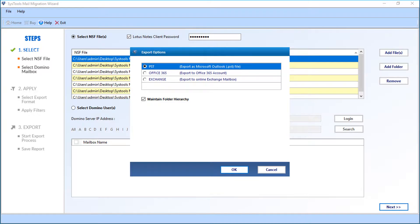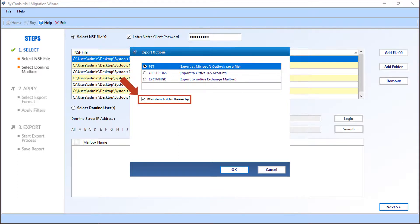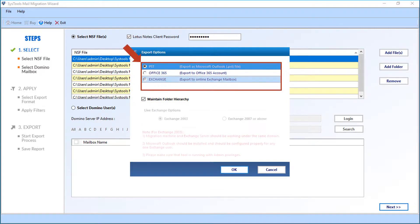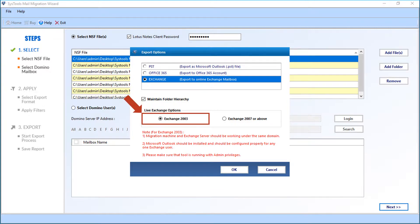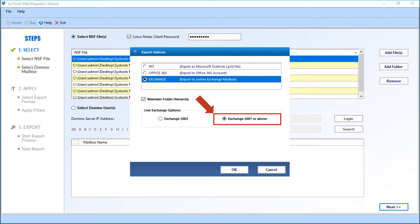Now you can see the export options window appears with advanced file export options. Below you can see the Maintain Folder Hierarchy option, selected by default. Let's select the Exchange option in our example to export files to an Exchange mailbox in the Live Exchange options. Exchange 2003 version is selected by default — you can choose this option to migrate files into Exchange 2003 Server, making sure the tool is running with admin privileges. You can also select the next option to migrate files into Exchange 2007 or above versions. Let's select this option in our example. After making the selections, click OK to proceed.